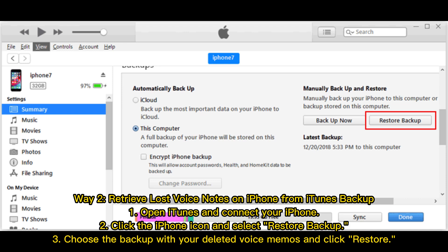Way 2: Retrieve lost voice notes on iPhone from iTunes backup. 1. Open iTunes and connect your iPhone. 2. Click the iPhone icon and select Restore Backup. 3. Choose the backup with your deleted voice memos and click Restore.